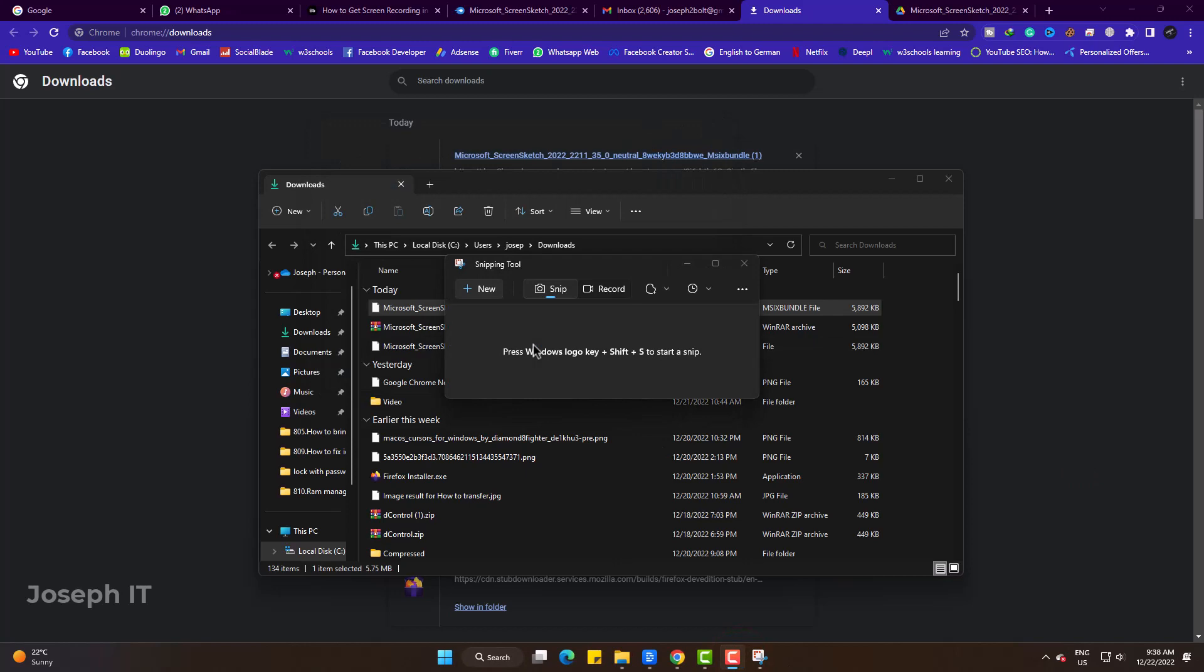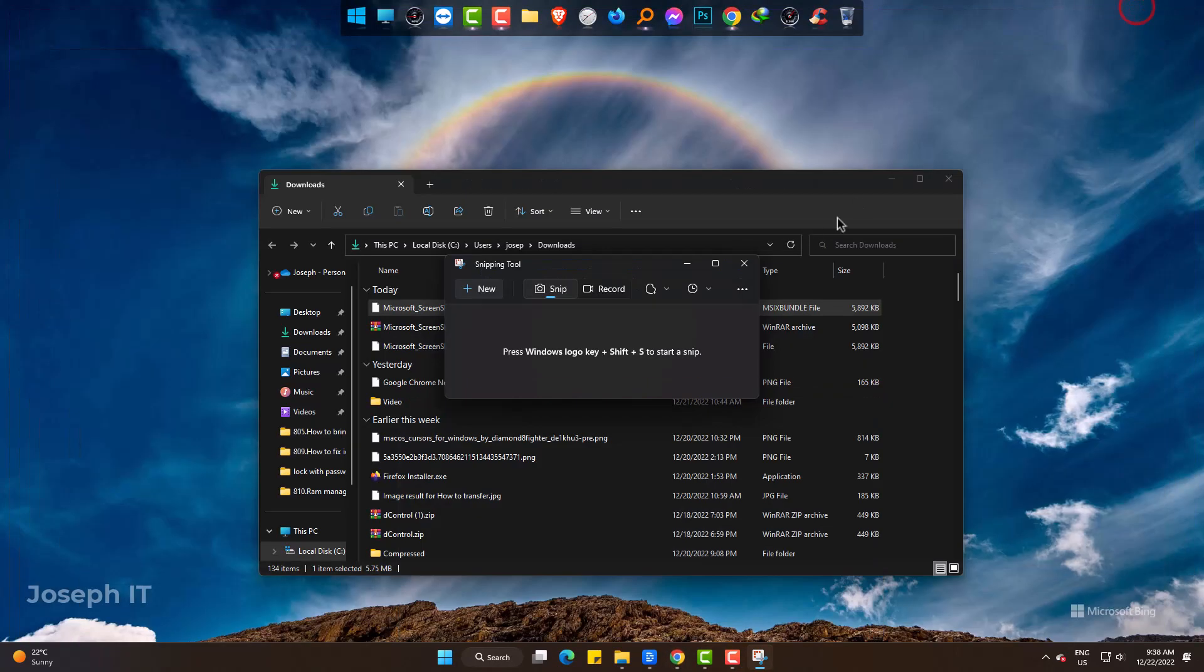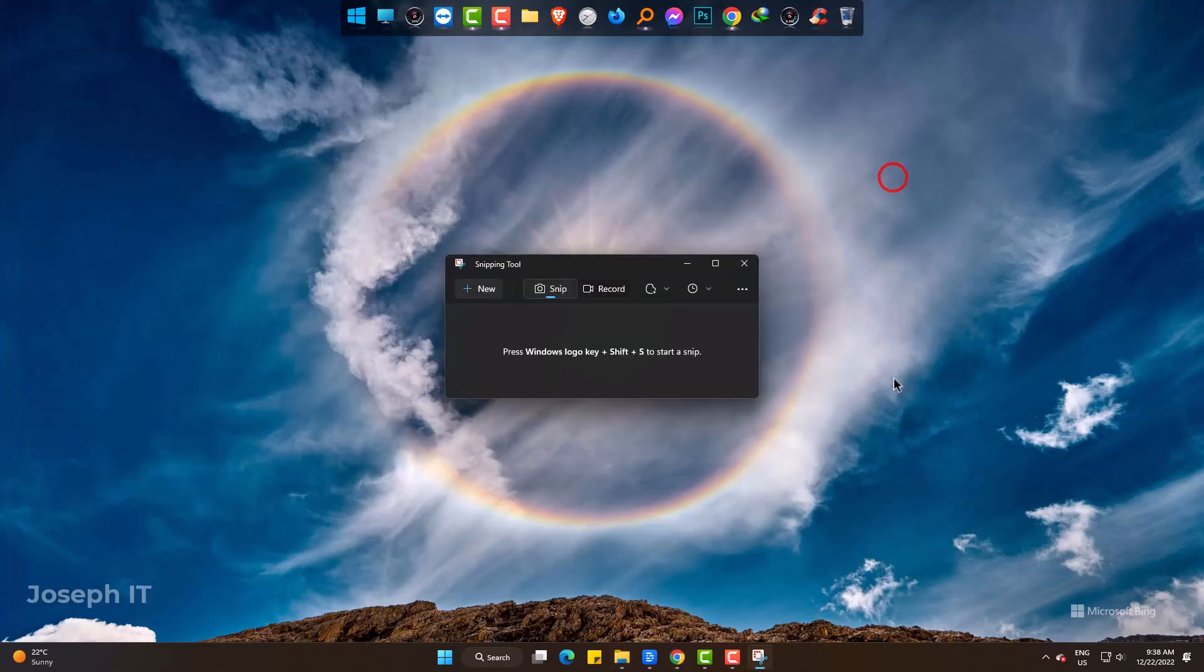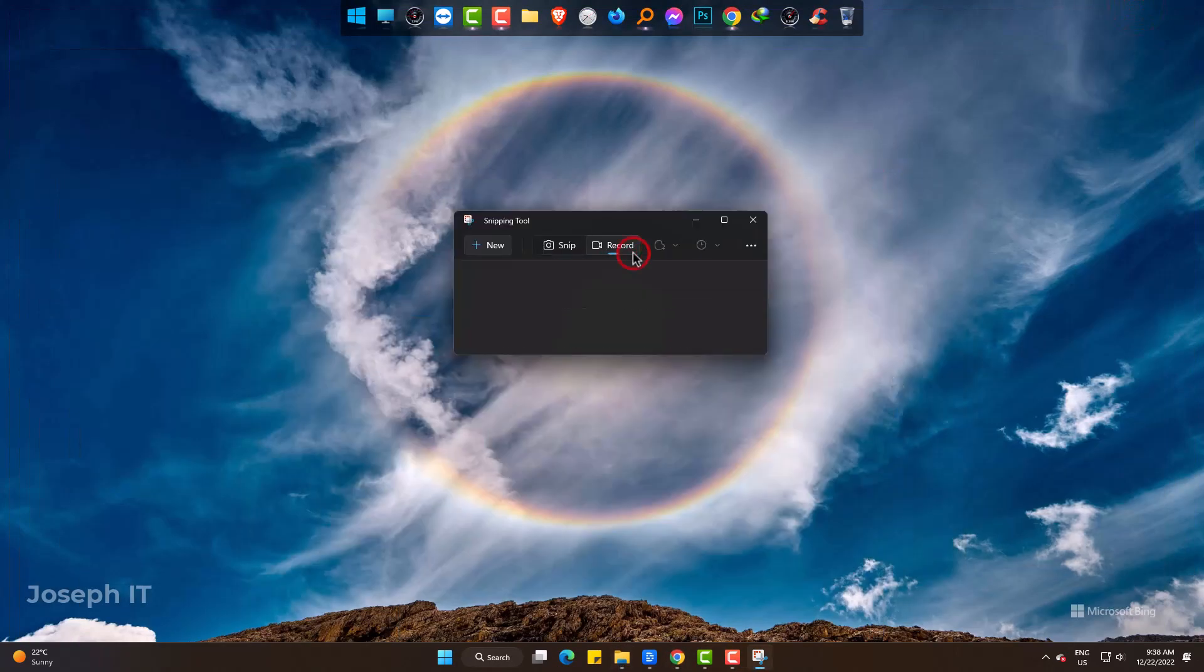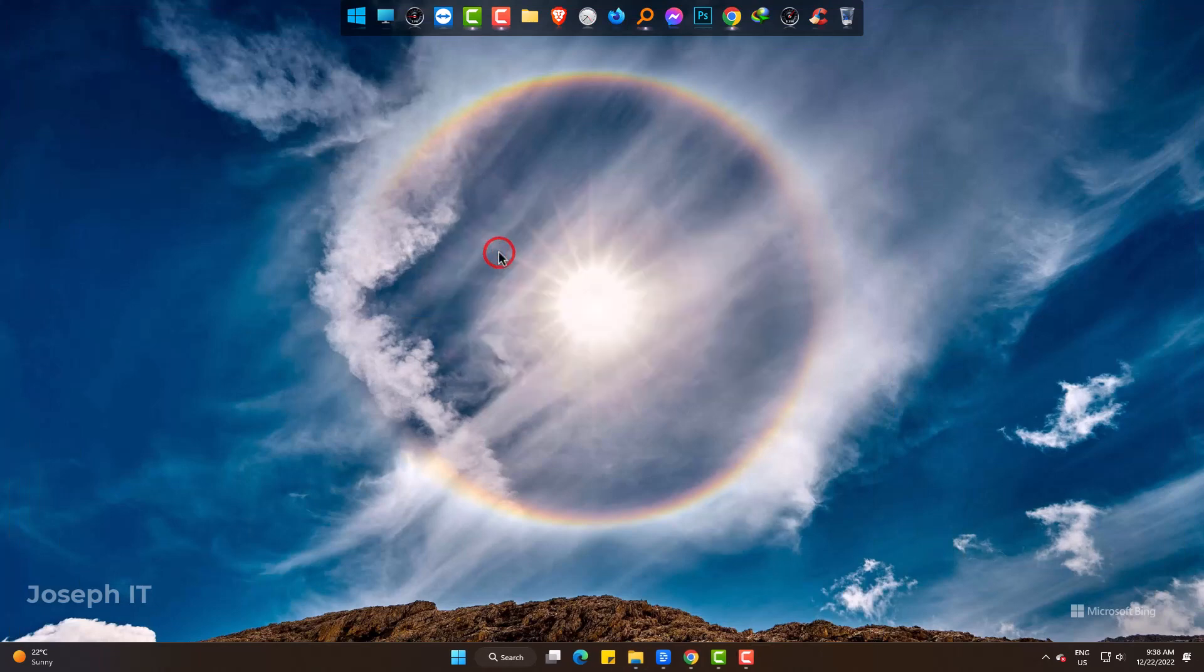Ok, finally it is done and the record option is given beside Snip. Click on record. Then pressing new will show you the area you want to record.